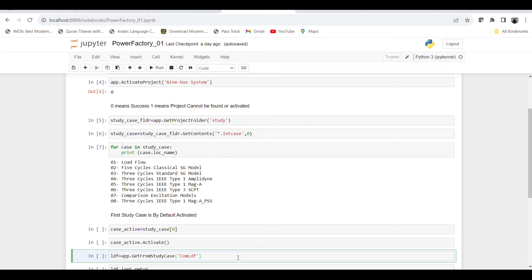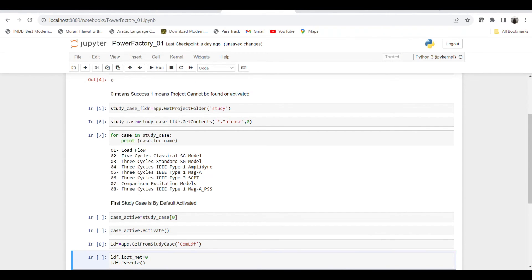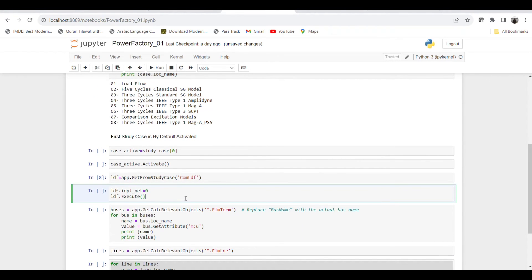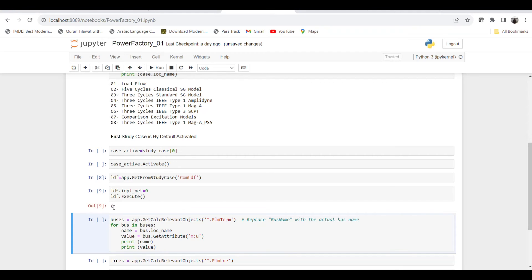Since I plan to use the load flow case, which is already activated, I go directly to get the load flow command object using 'GetFromStudyCase('ComLdf')'. 'ComLdf' is the command for performing load flow analysis. Once we run it, ComLdf has been called. The next step is to execute the load flow using 'ldf.Execute()'.